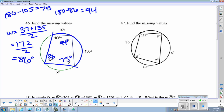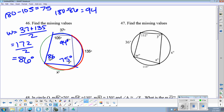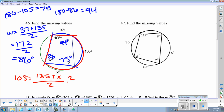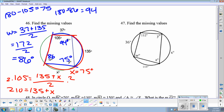Then for arc X, here's the arc that uses X that we have numbers for, and the angle that intercepts that arc. So we know that 105 equals 135 plus X divided by 2. Multiply both sides by 2: 210 equals 135 plus X. Subtract the 135, and we get that X equals 75 degrees.